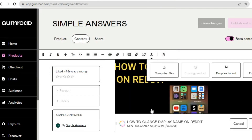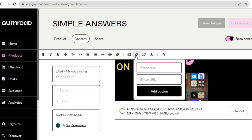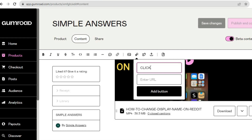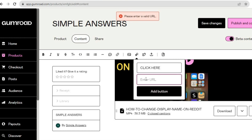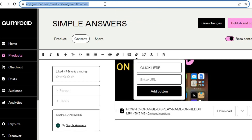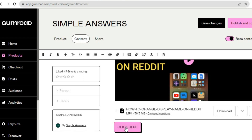You can see that the video is uploading. Once it has been uploaded, if you'd also like to add a button you can do that by tapping 'Insert button.' You can enter the button text — for example, 'Click here' — and enter a button URL. Then tap 'Add button' and you can see it appear on the page.